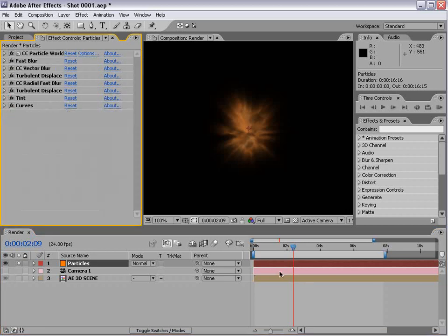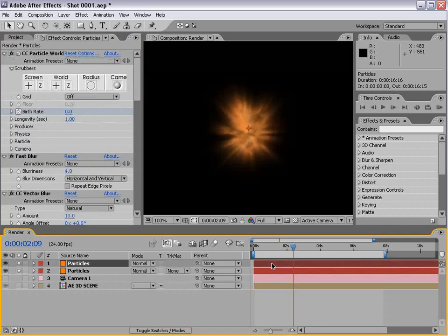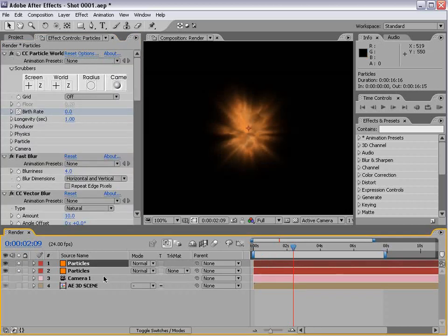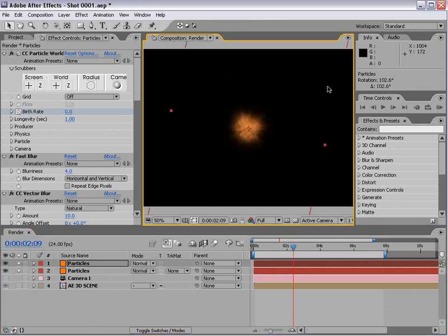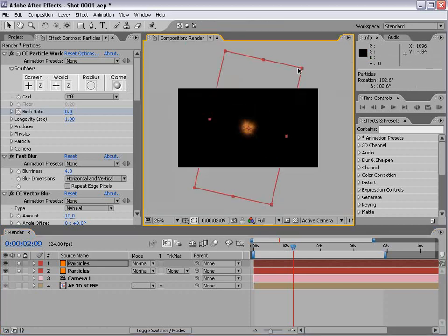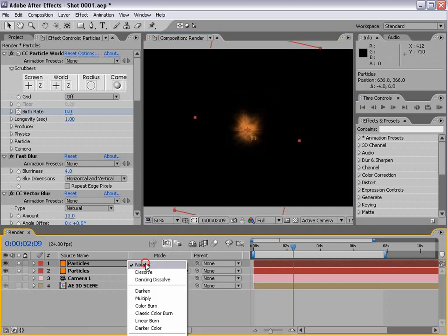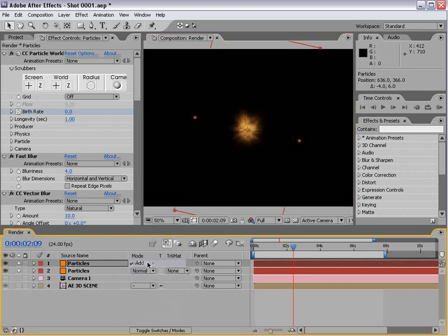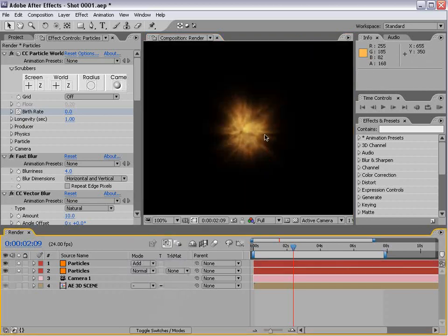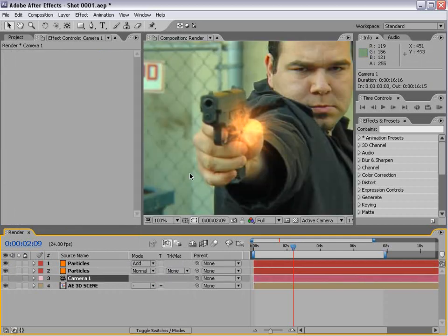This is the basic shape, and I'm going to duplicate it and rotate it, then scale it down. Move that there, change it to additive, change the mode to add. You can see it starts getting a little more fiery.